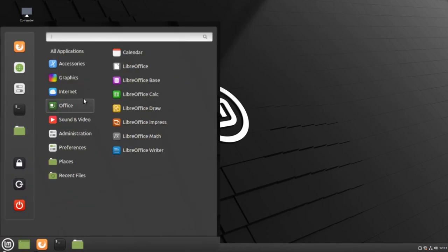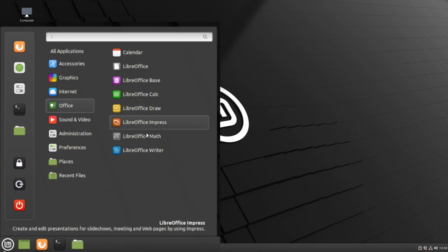You will see a large number of different programs that you can use to perform various tasks. We're going to focus on the Microsoft Word alternative, LibreOffice Writer. Navigate to LibreOffice Writer and click.